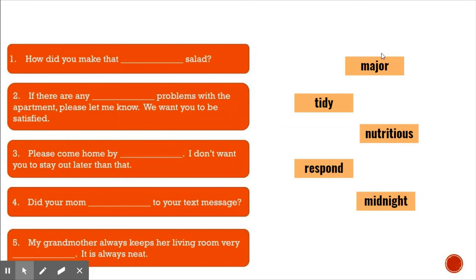I am going to go ahead and read the sentences for you. And if you want, you can repeat after me. How did you make that blank salad? If there are any blank problems with the apartment, please let me know — we want you to be satisfied. Please come home by blank; I don't want you to stay out later than that. Did your mom blank to your text message? My grandmother always keeps her living room very blank — it is always neat.